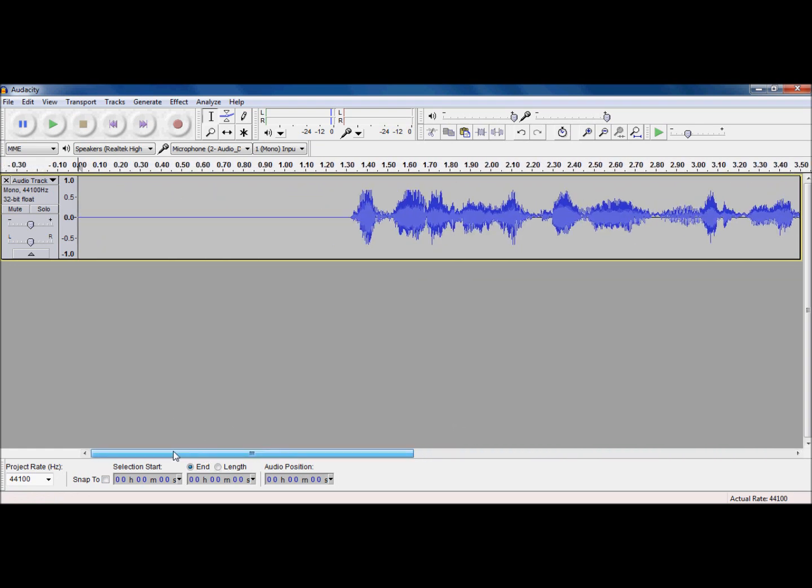So, where do we go next? Well, for me, I'm going to show you two things that can come in handy when you're recording audio. One is fade in, one is fade out.